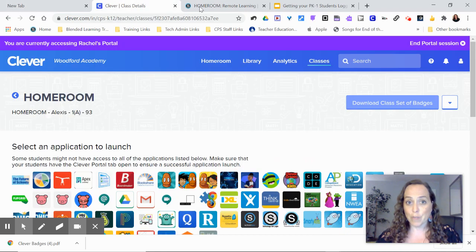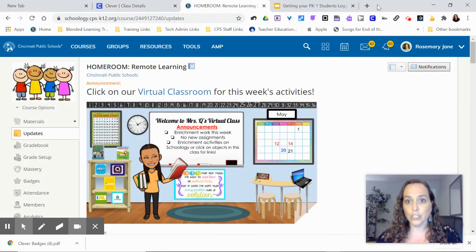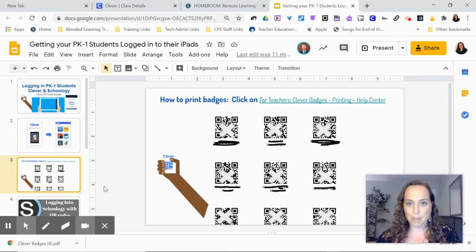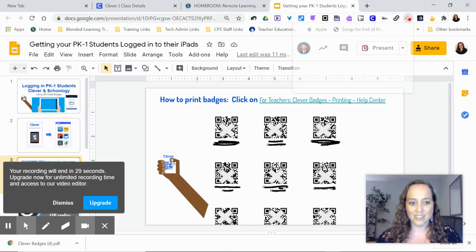So again, Clever badges, Schoology badges, and get those little learners using their iPads for remote learning. Thanks for watching. Bye.